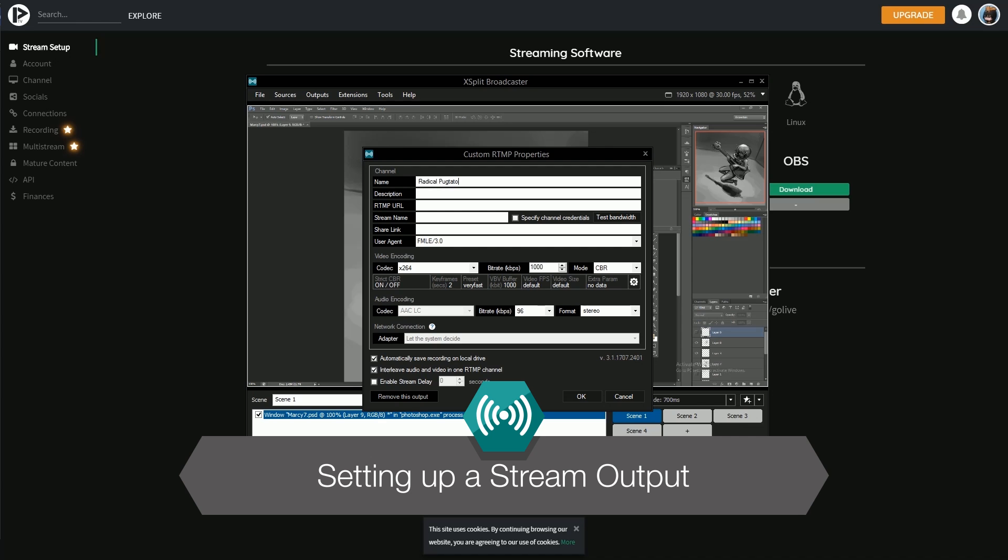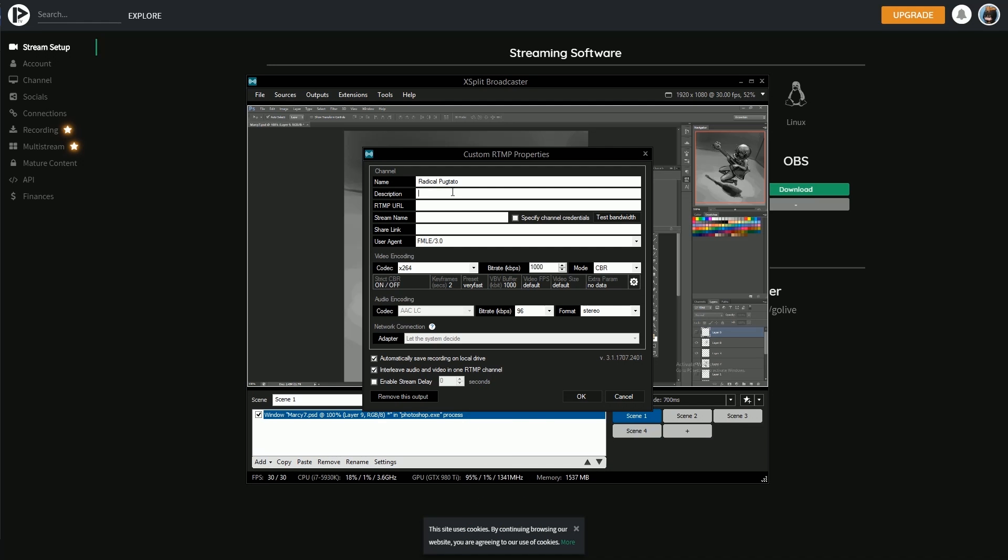Hello friends! In this video we're going to let you know how to set up a stream output in xSplit Broadcaster.